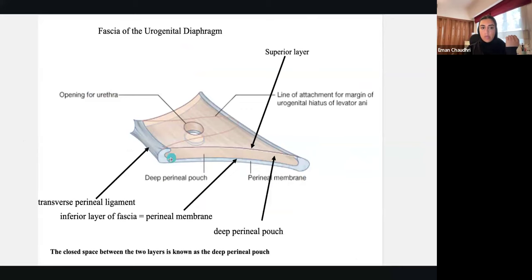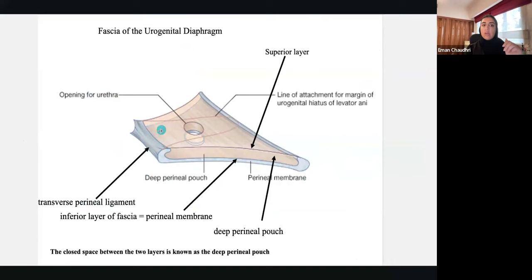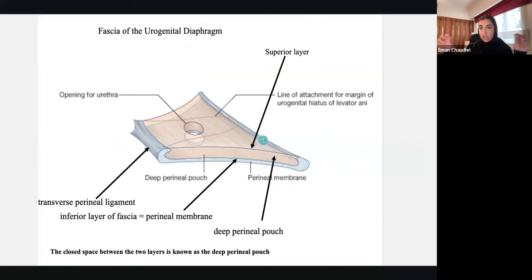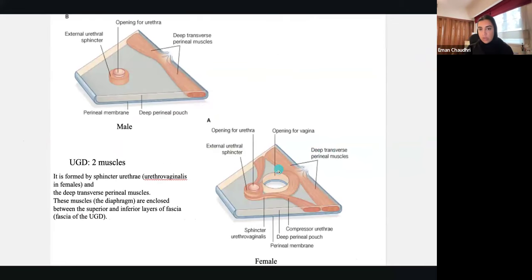The transverse perineal ligament you'll find right under the pubic symphysis. Then you have your urethral opening. At the bottom you have your perineal membrane, a line of attachment for the margin of the urogenital hiatus and the levator ani, and your transverse superficial perineal muscles attaching to your perineal body.